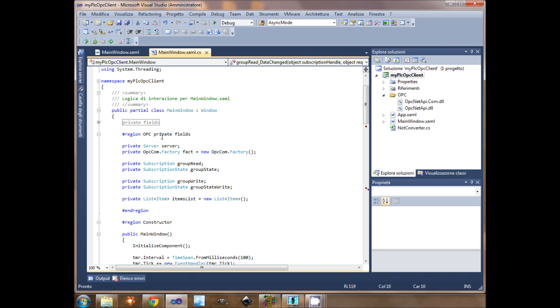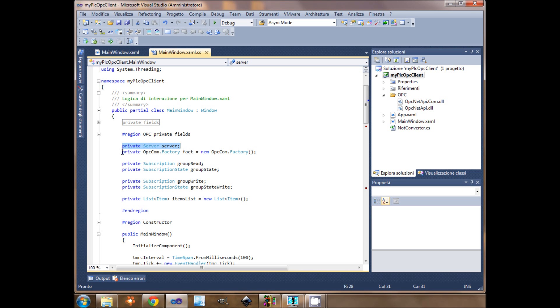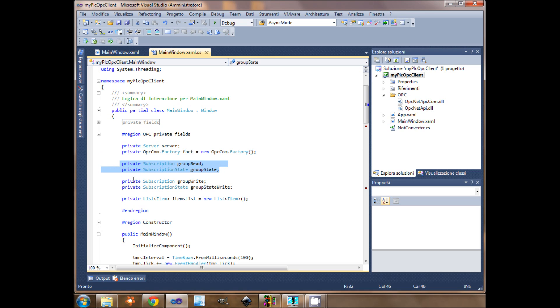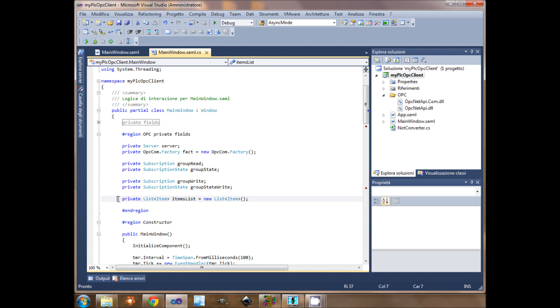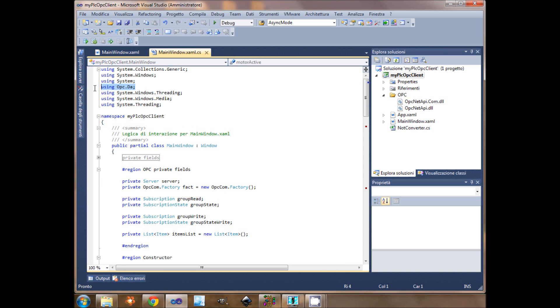These are the items that I need to write the client. I need a server object. I need the convwrapper to create my server. Then I need a group that contains the items to read. I need a write group that contains the items to write. And this is a list of items to read. The namespace of server subscription and so on is opc.dia.